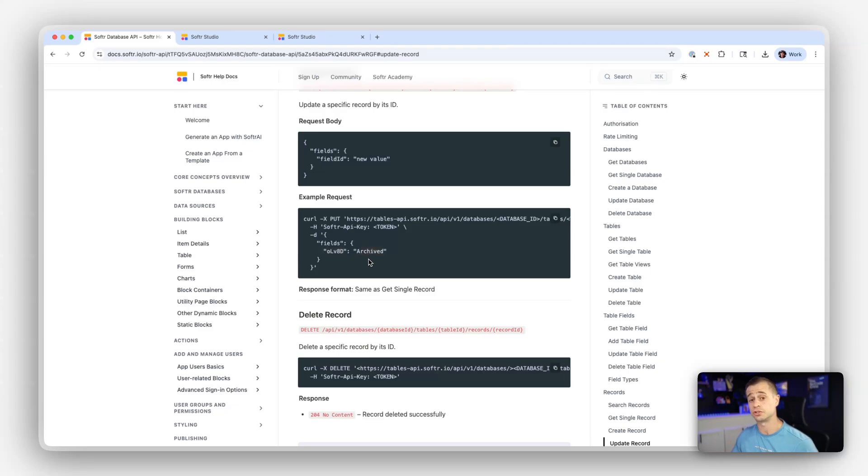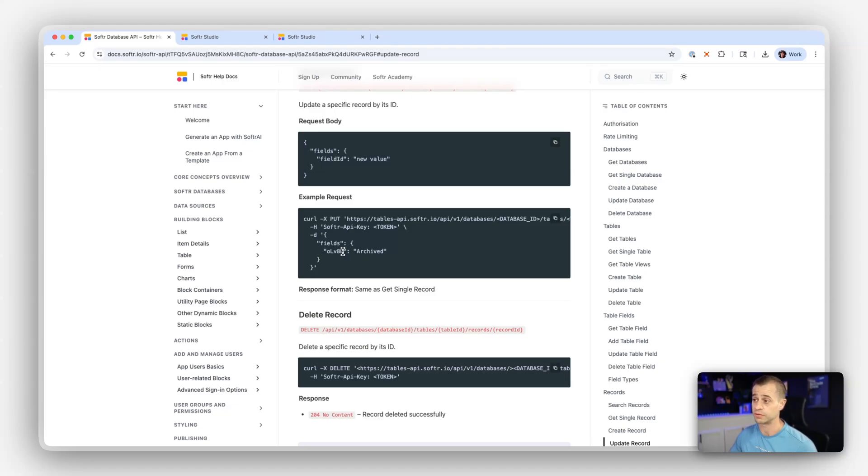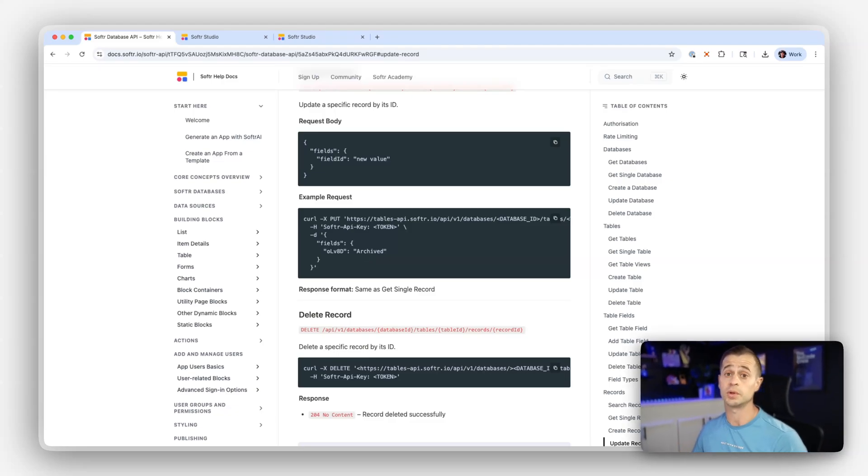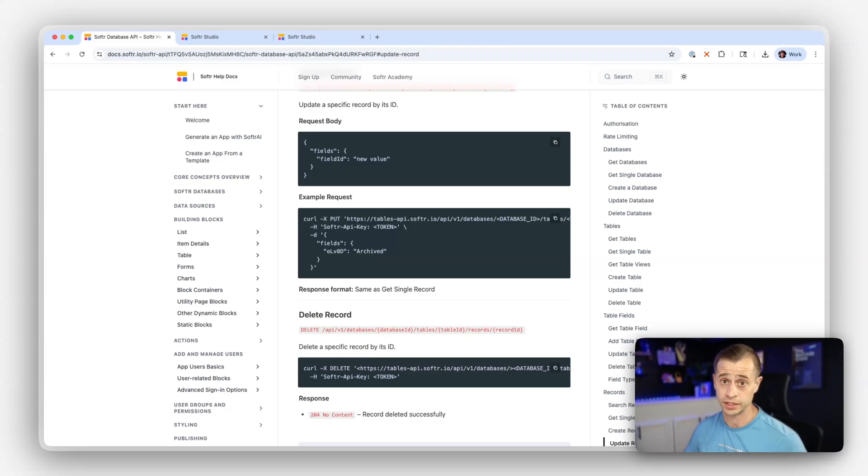And the same thing is true for linked records. If you want to have a linked record, you can use the same format where you can have your key and then your value. And then if we don't find that linked record, we will create a new linked record for it as well.